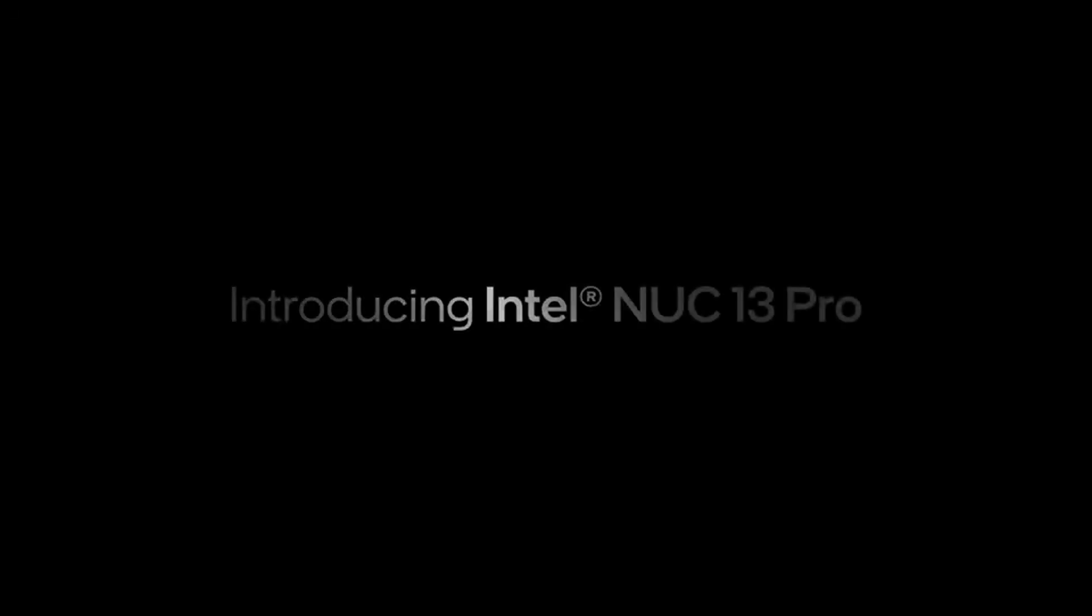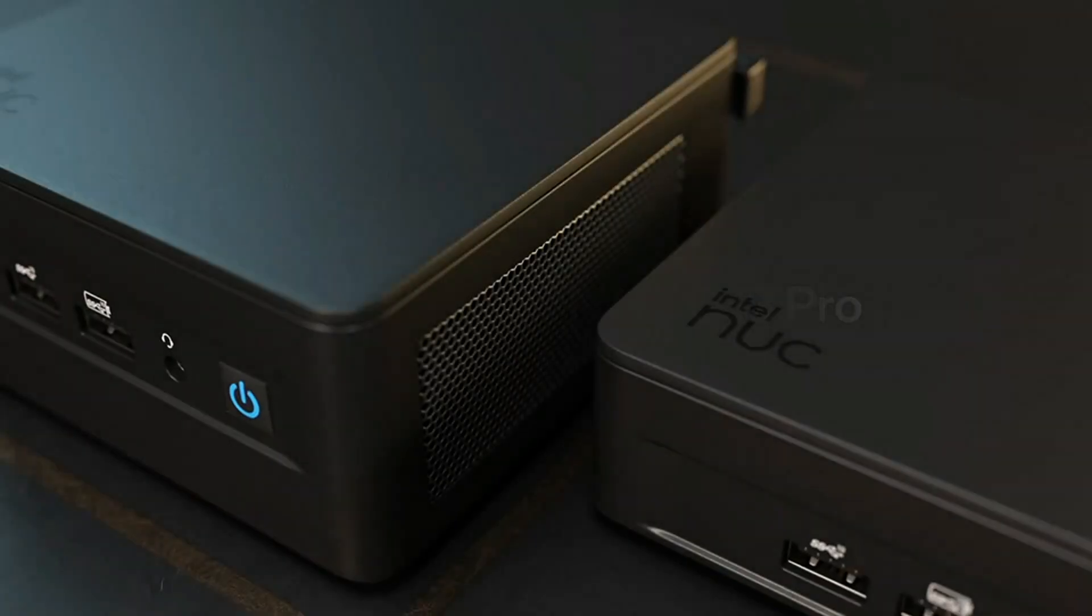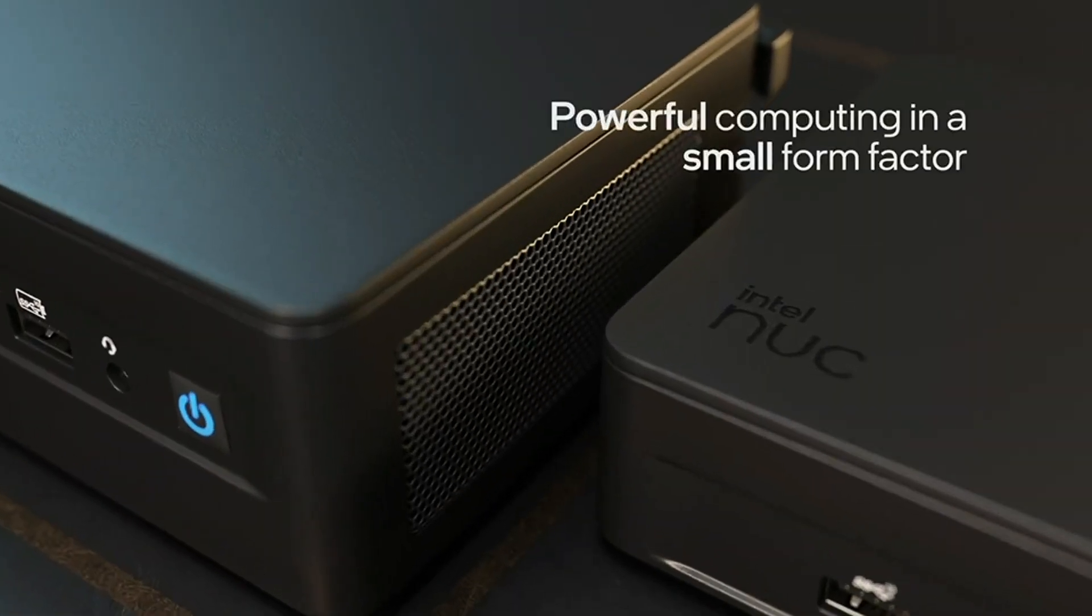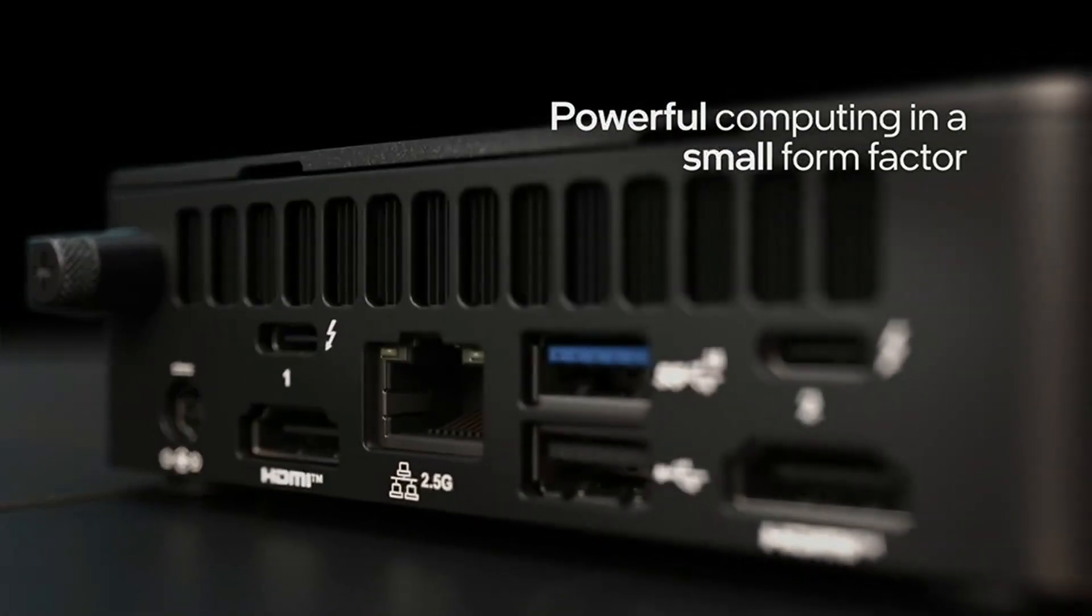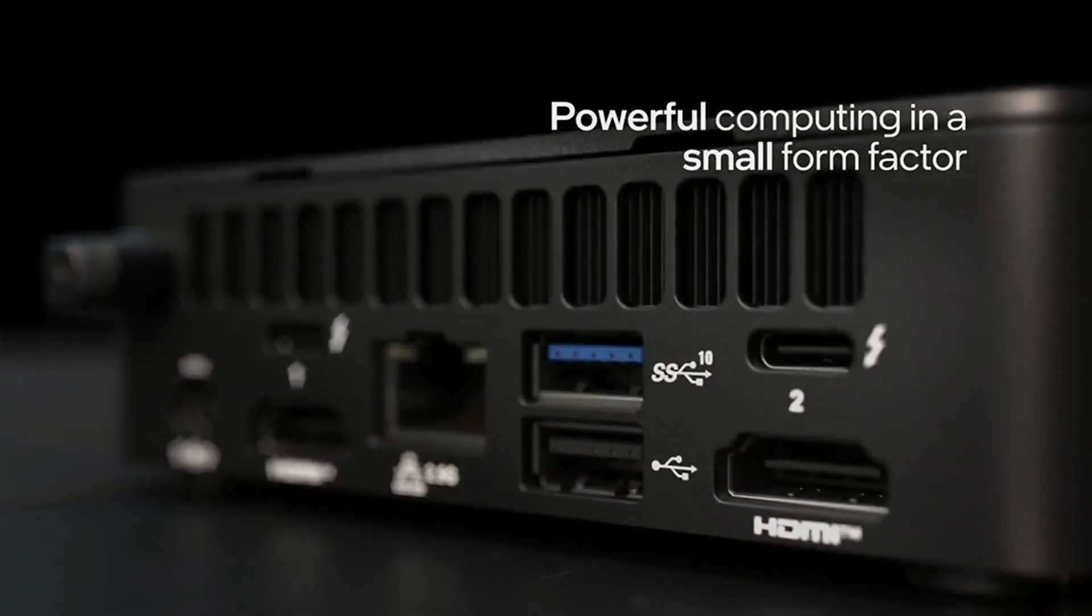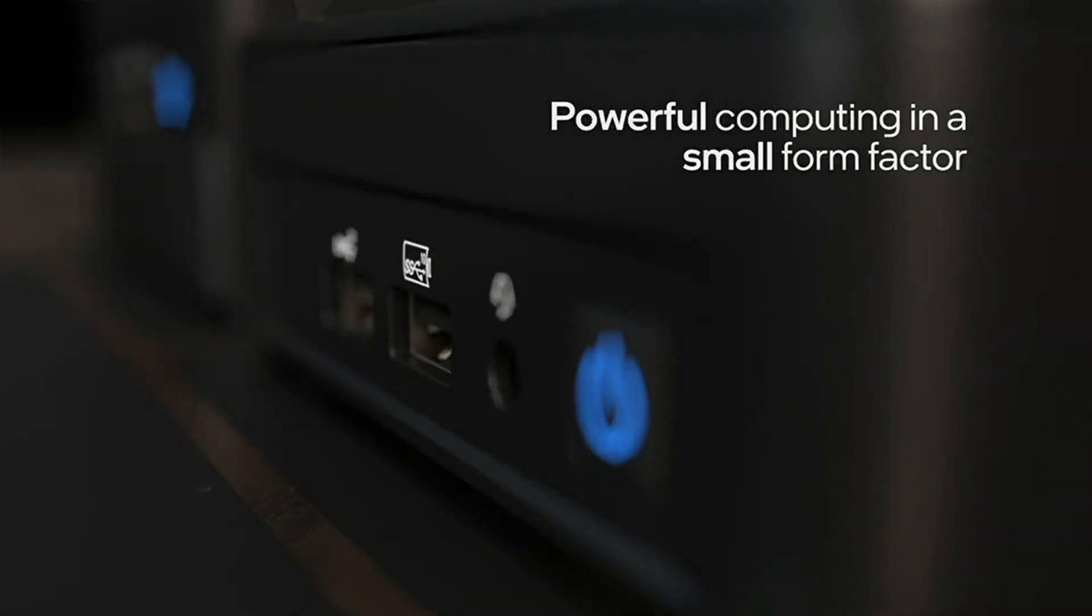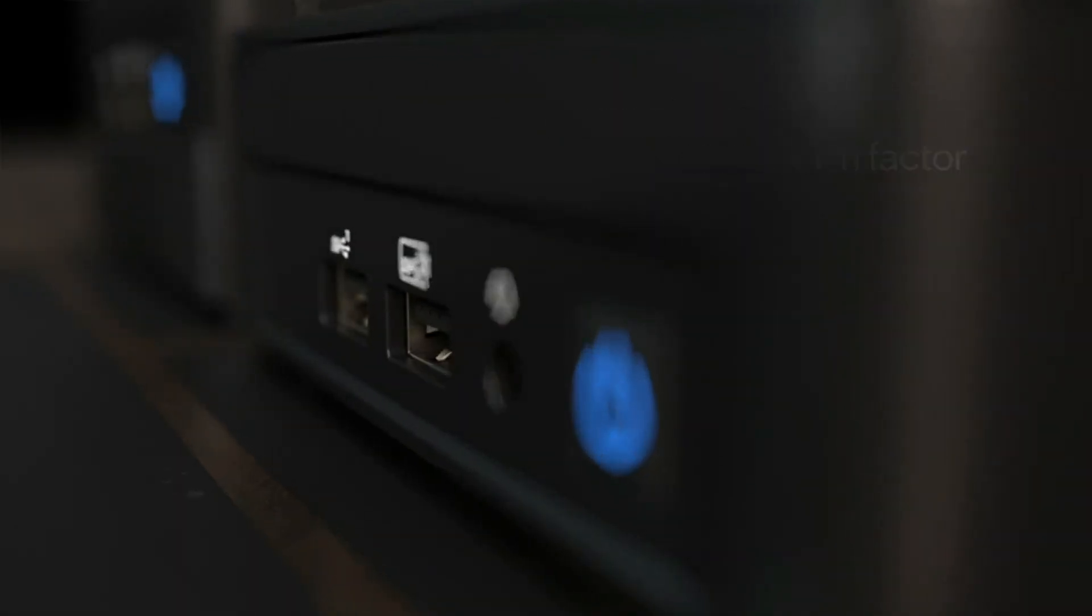3. Intel NUC13 Pro Arena Canyon. For Intel fans, the NUC13 Pro, aka Arena Canyon, is your best bet. This tiny powerhouse is designed for professionals who need reliable, high-performance hardware in a compact form factor.